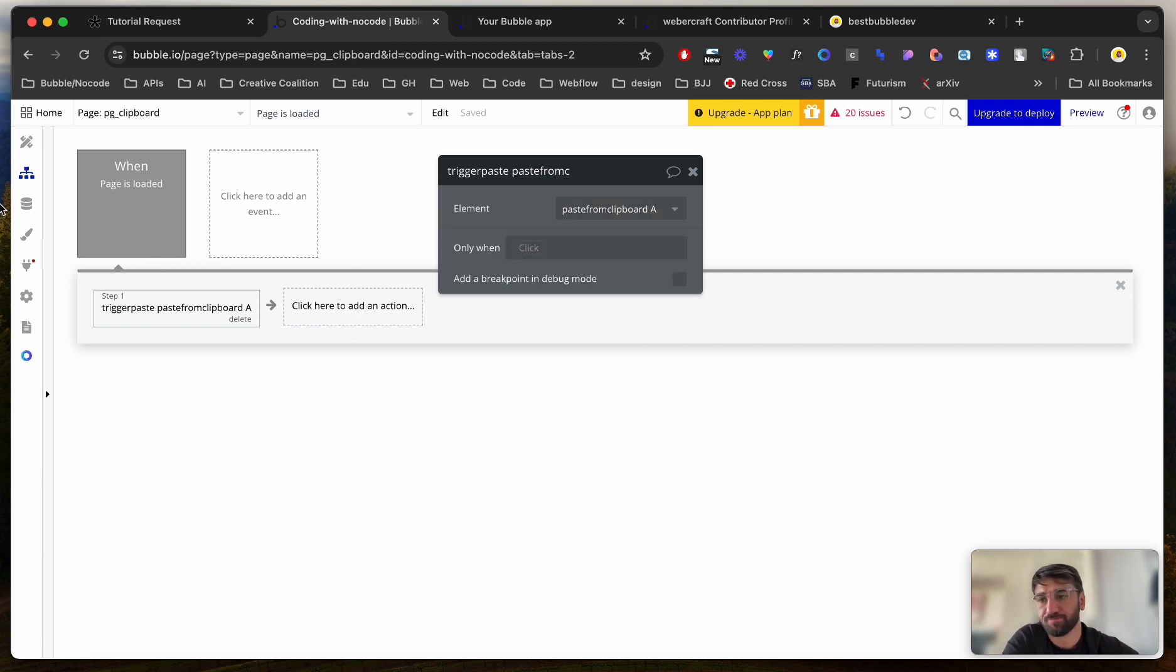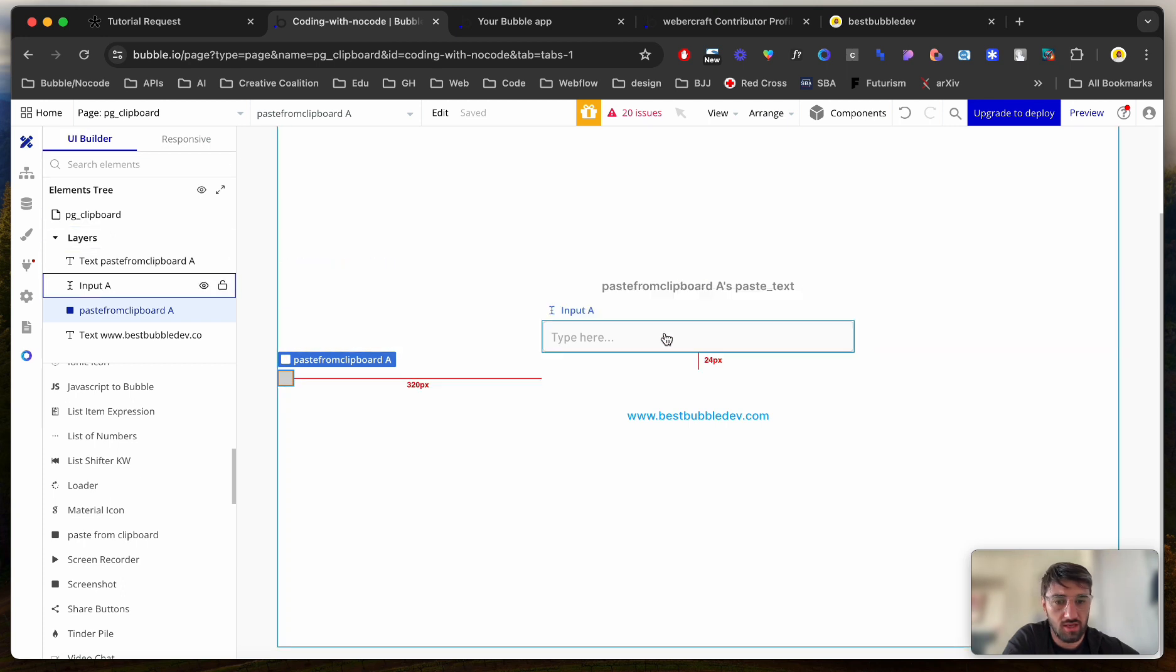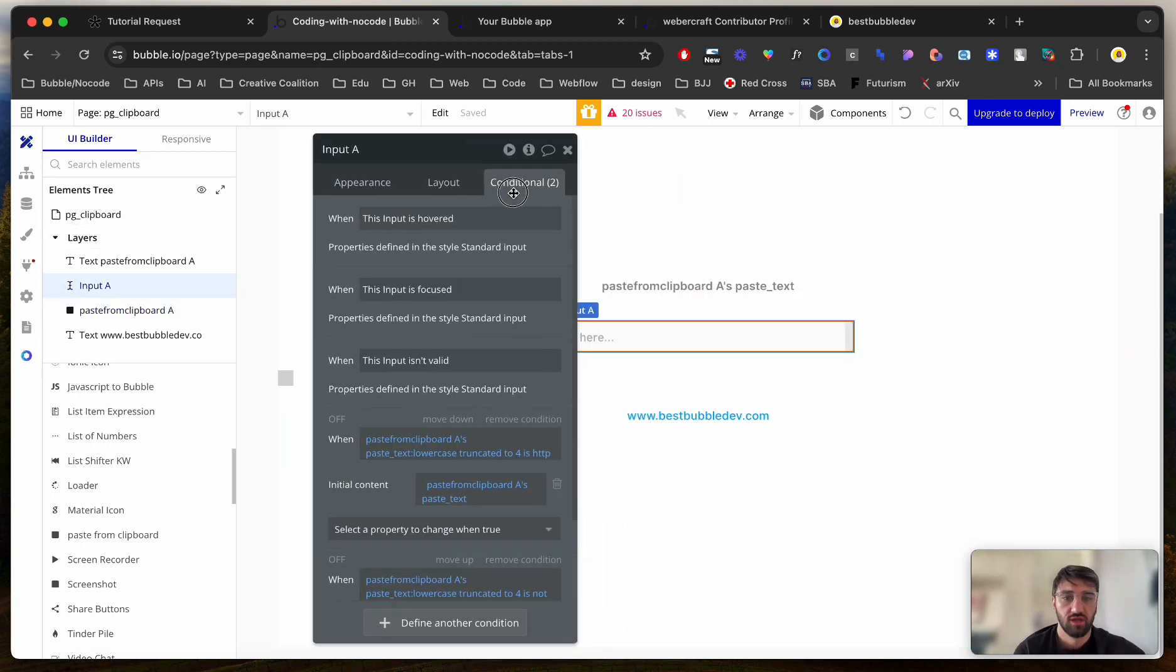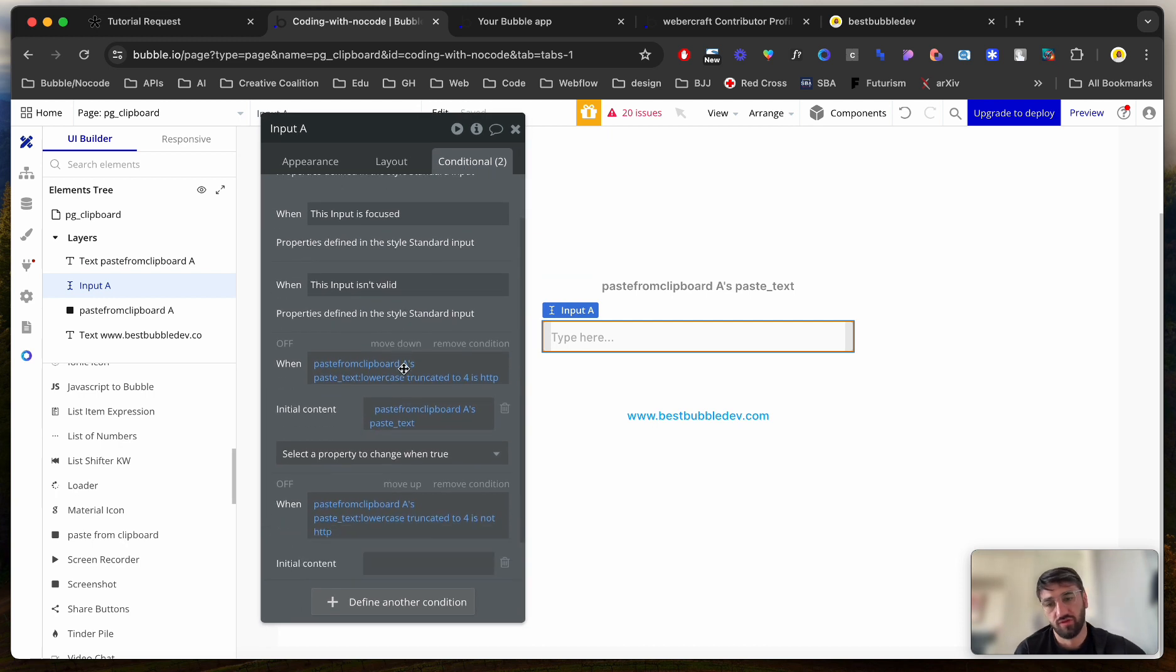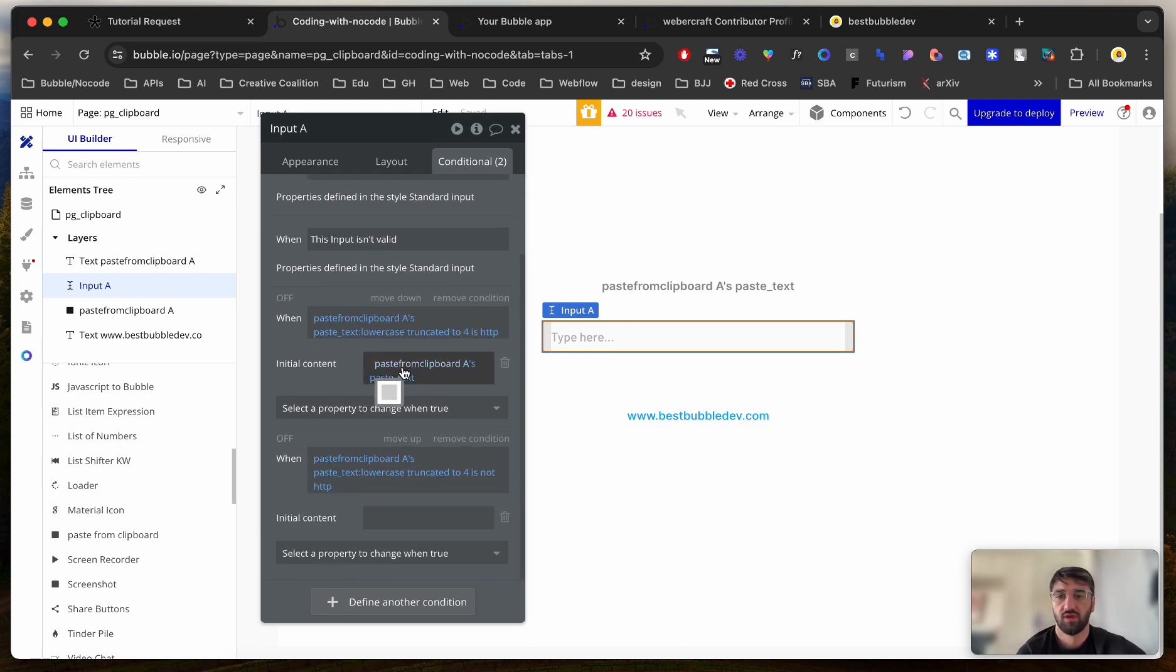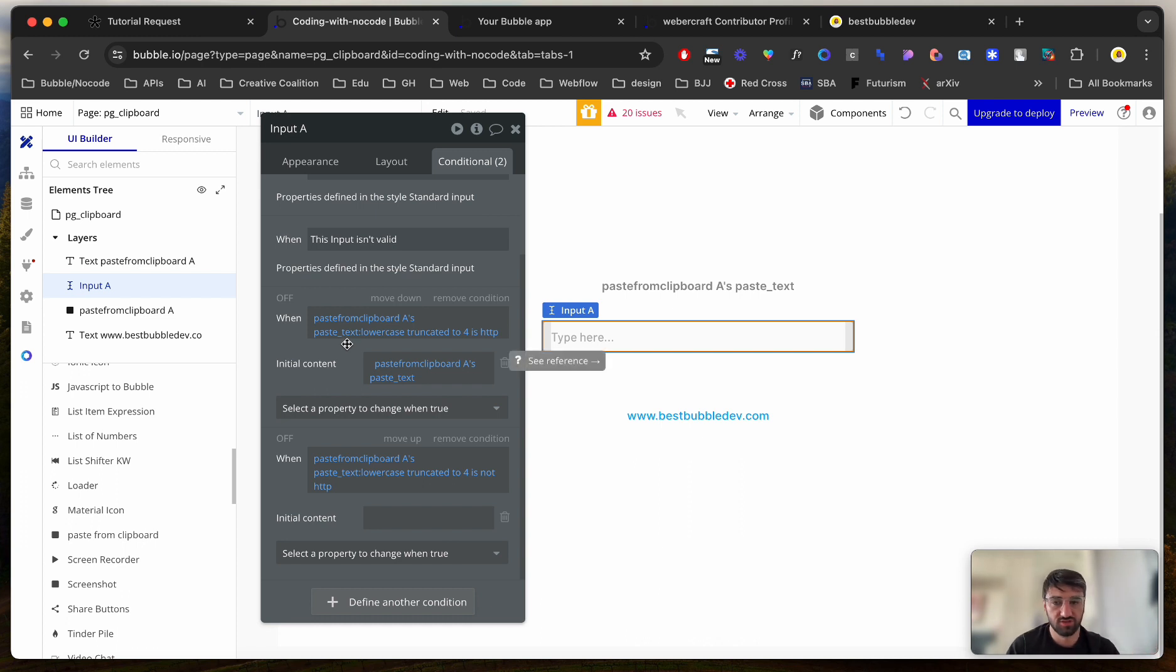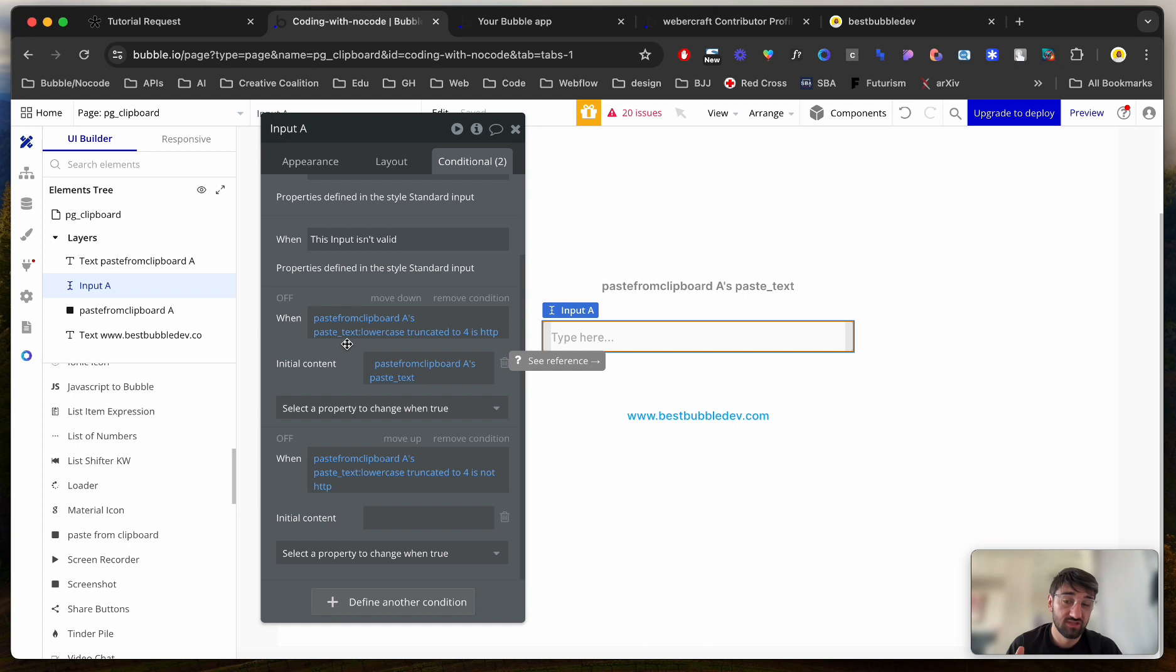So Trigger, PasteFromClickboardA, and I've got some logic here, basically, for the input element. So PasteAs, PasteText, turn into lowercase because I don't want to make any problems here. Probably this is not absolutely necessary, but I'm doing it.